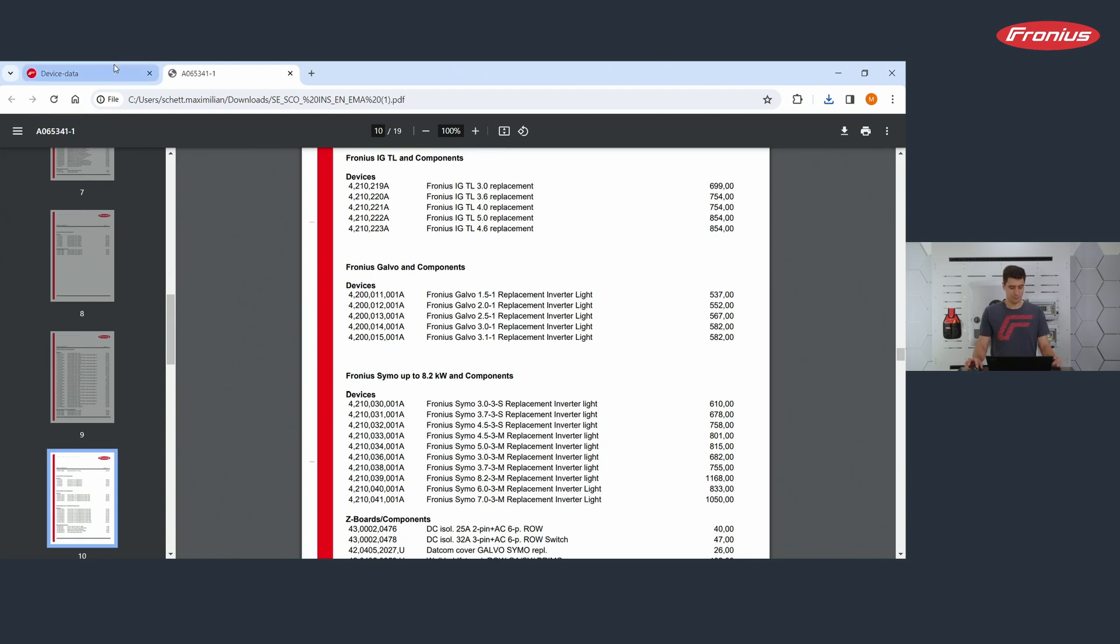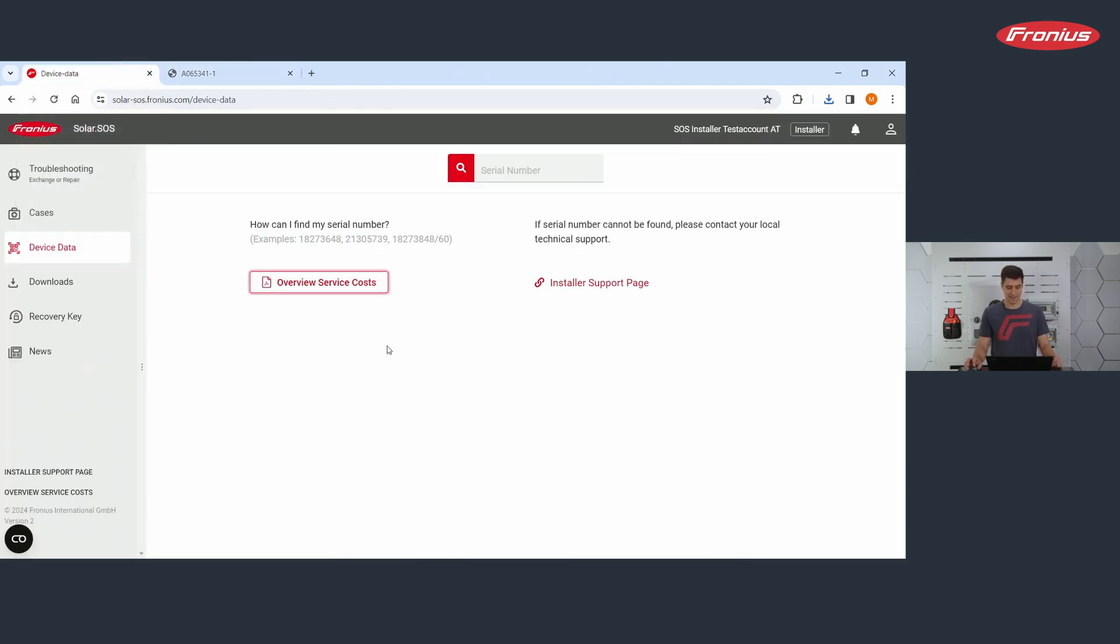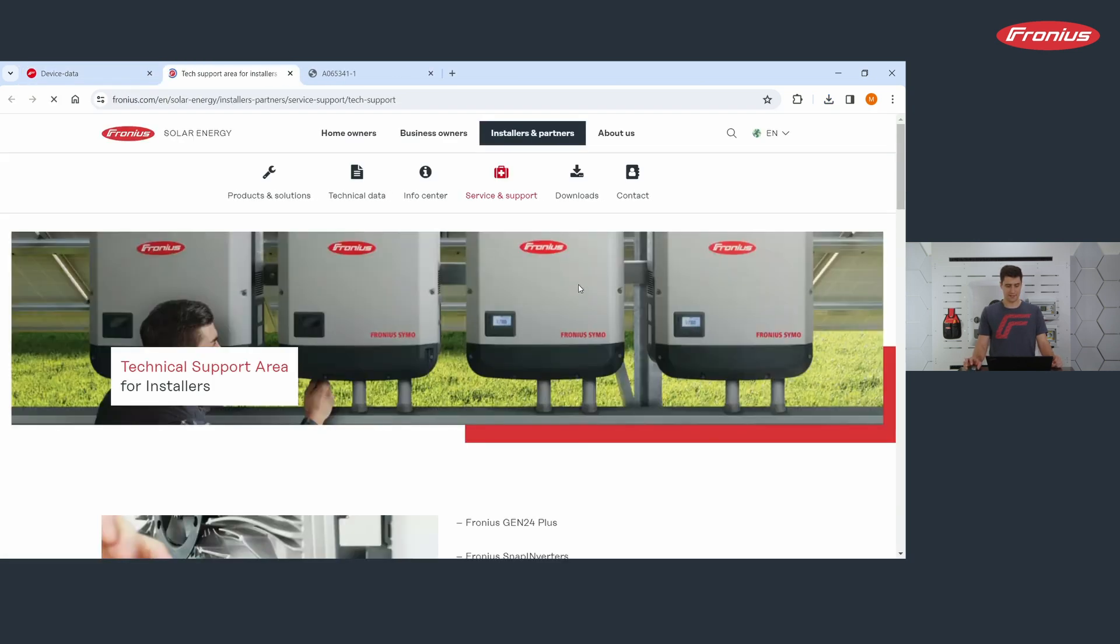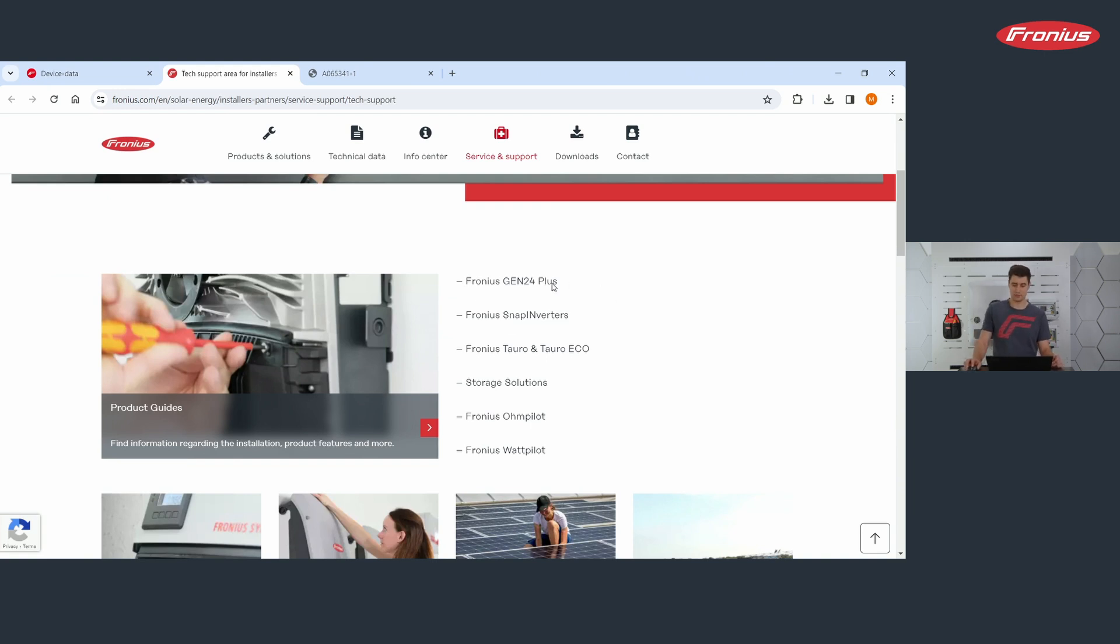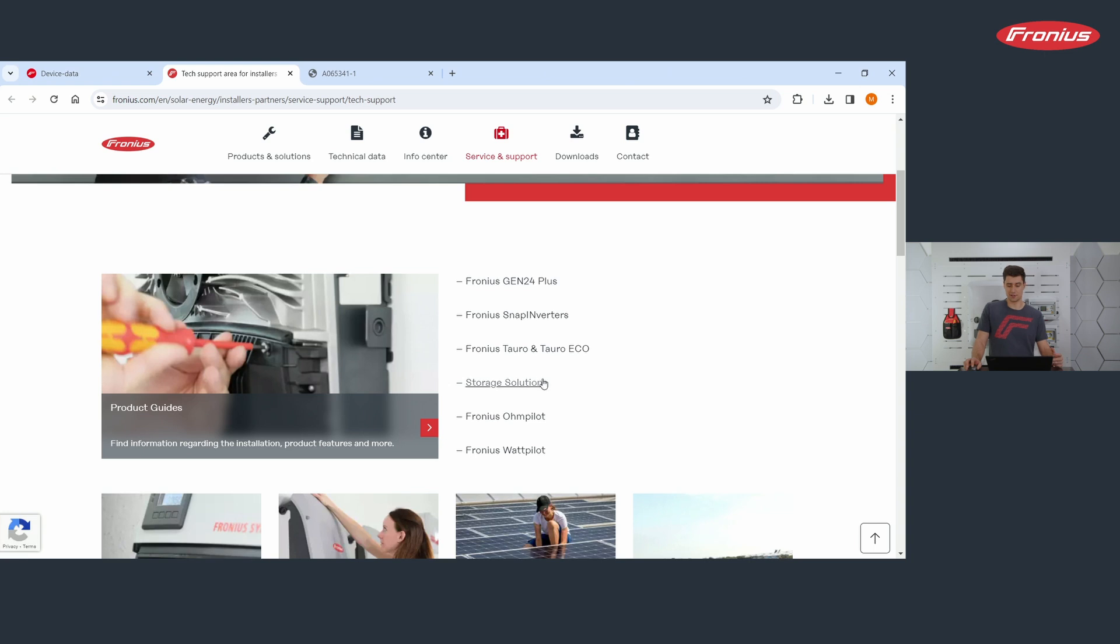Let's go back to solar SOS. What do you also find here at service data? You find a link to the installer support page. If I click here, I get to our homepage in the section service and support. Here you find information on our products. You see here we can click on Gen24, Snap Inverters, storage solutions, whatever.